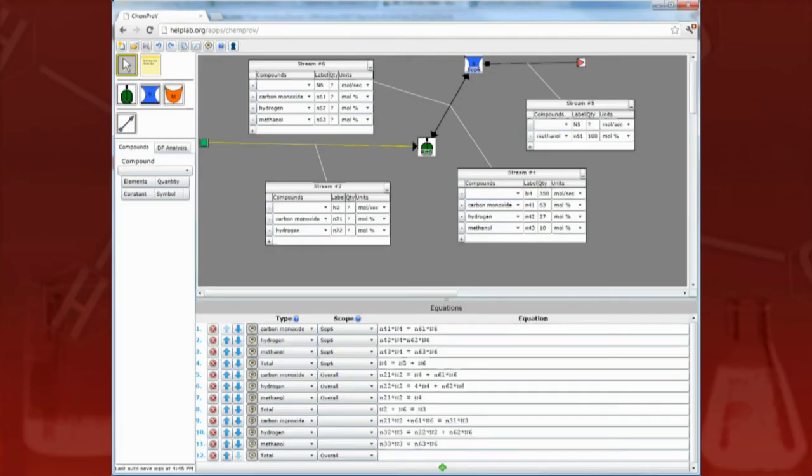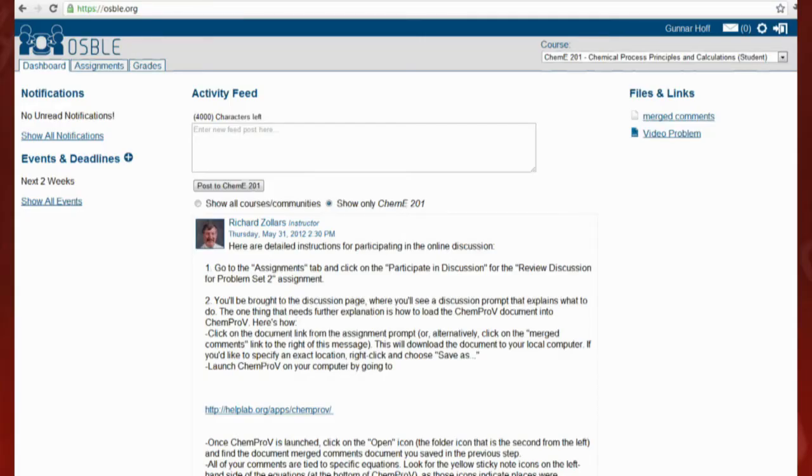ChemProV is an online environment for constructing and reviewing solutions to the kinds of material and energy balance problems you'll be learning about in your chemical engineering class. OSBOL is an online course management environment that allows you to submit your ChemProV solutions online and to engage in online discussions about those problem solutions.